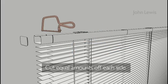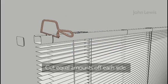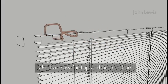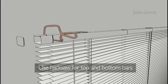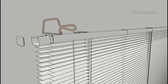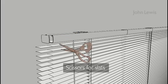Always make sure you cut equal amounts off both sides of the blind using a hacksaw for the headrail and bottom bar and a pair of sharp scissors for the slats.